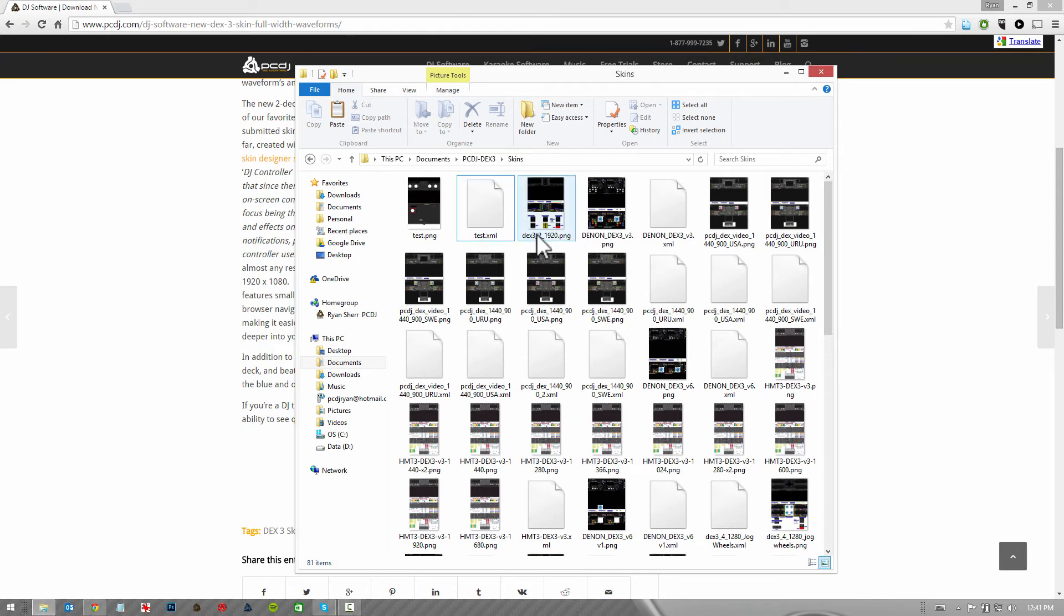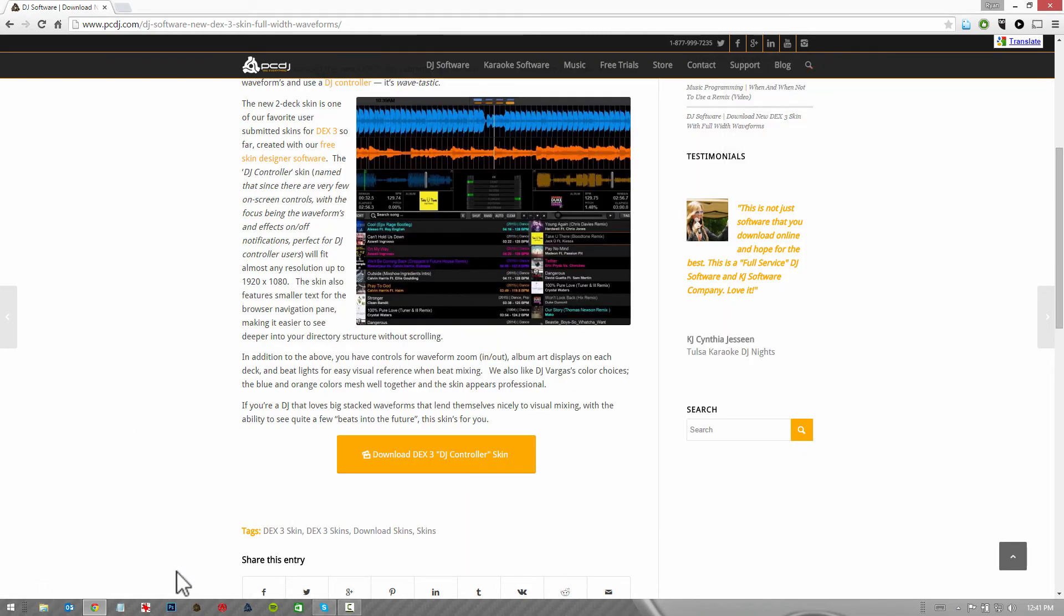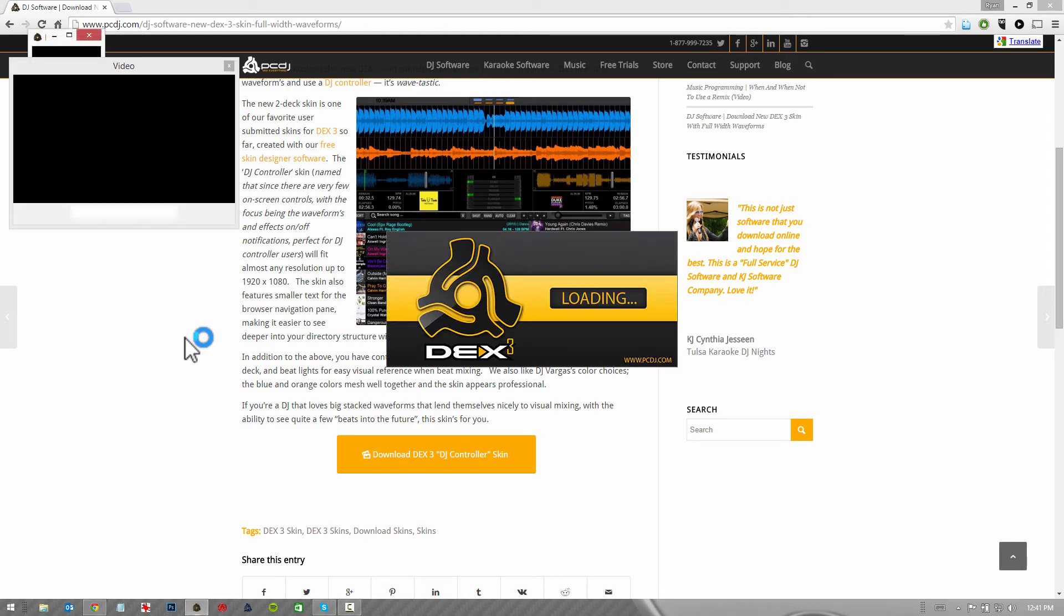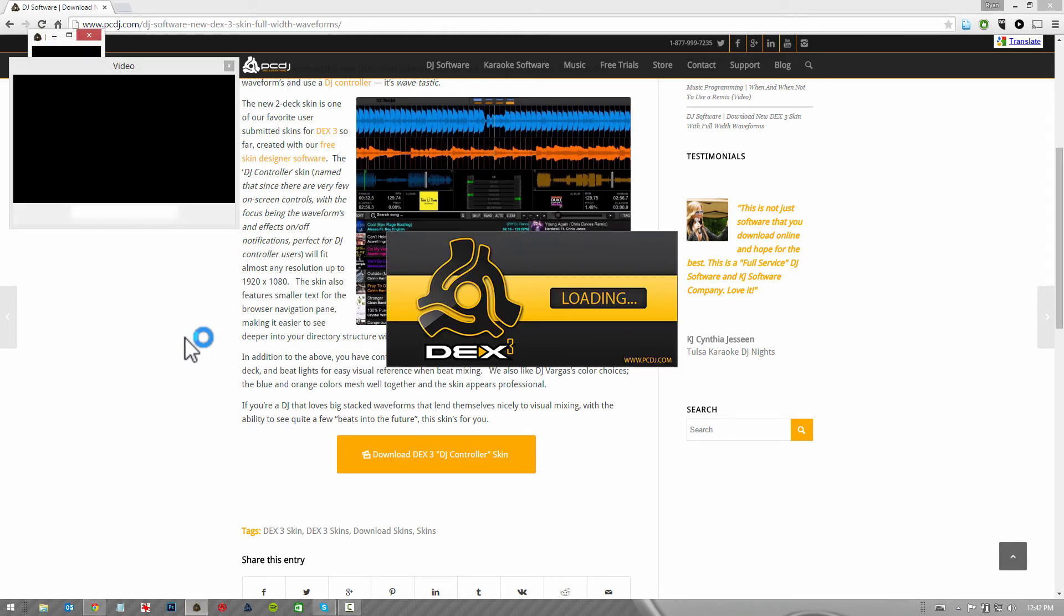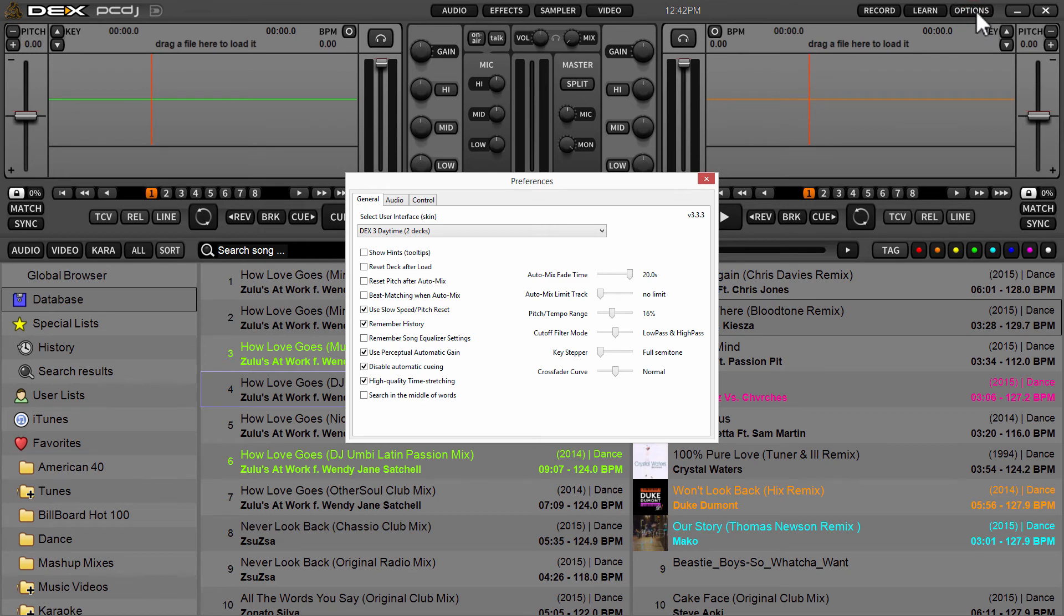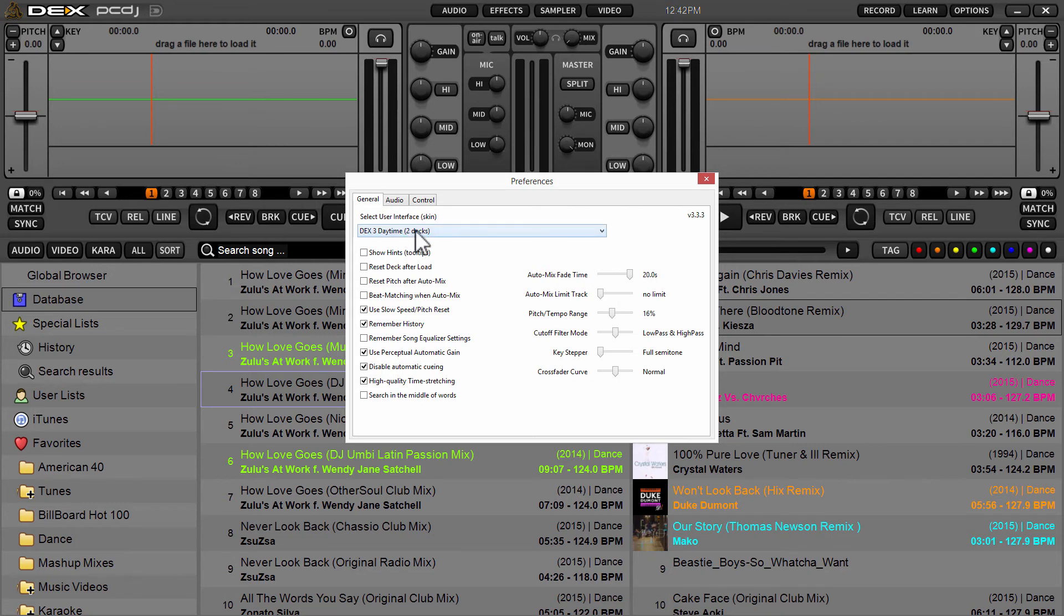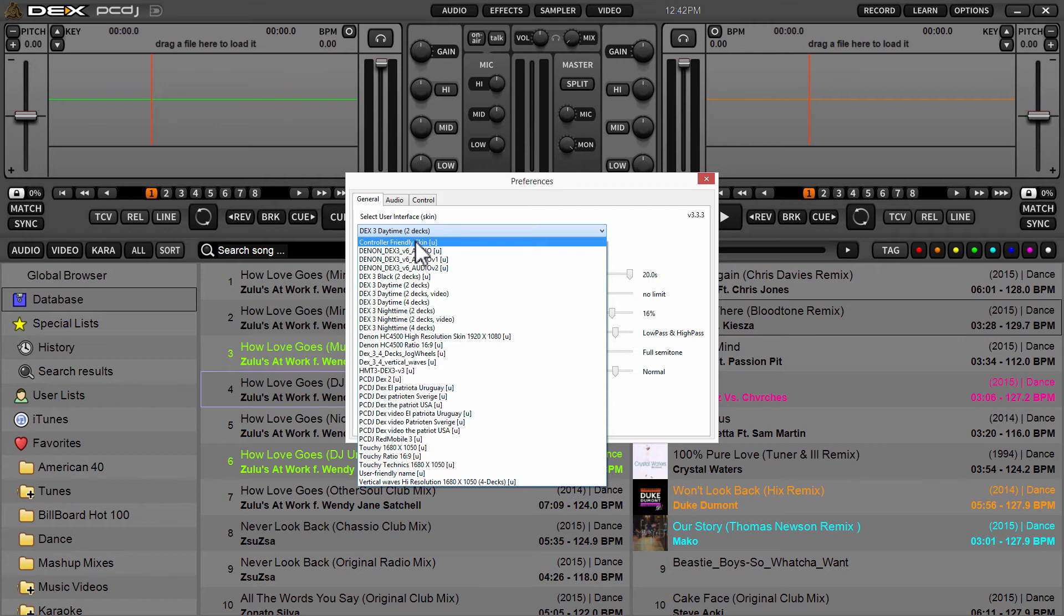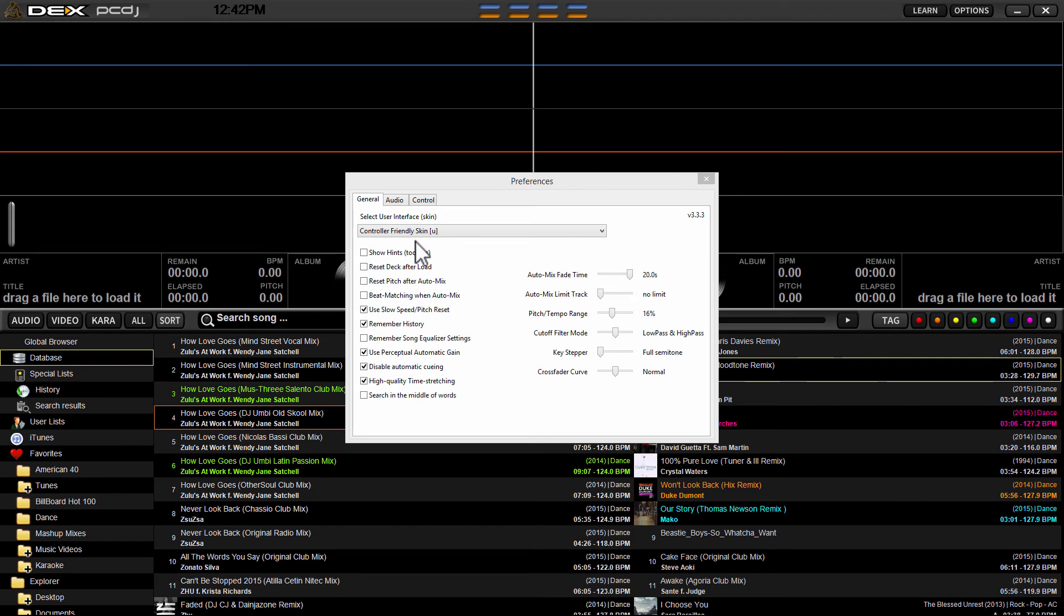Now that you've got your skin and it's located in the proper DEX3 skins folder, to access the skins you simply launch DEX3. Once it's open, click options in the top right. Under the general tab, the very first option you have is a drop down menu for select user interface skin. From the drop down menu, I'm going to select the one I just extracted to my skins folder, which is the controller friendly skin created by Emiliano DJ Vargas. Click that skin and boom, that's all there is to it. It'll swap out the skin for the one you just downloaded and you're ready to start mixing.